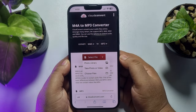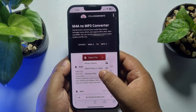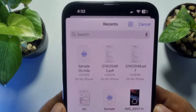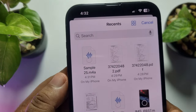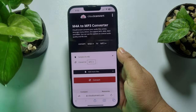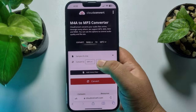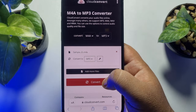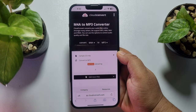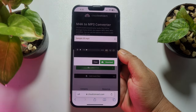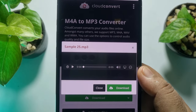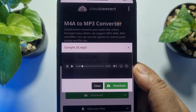Open the first website from the list, then tap on 'Select File' and tap on 'Choose Files'. From your Files app, select the audio recording that you just exported. Tap on 'Open', then select MP3 as the output format and tap on 'Convert'.